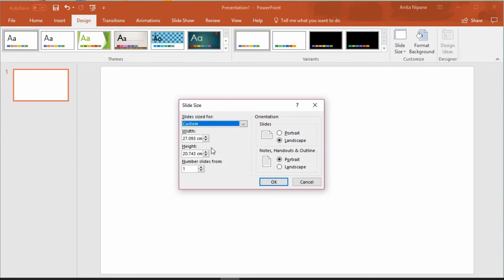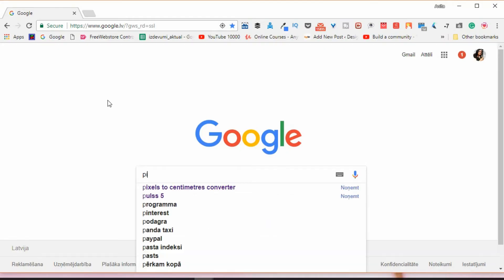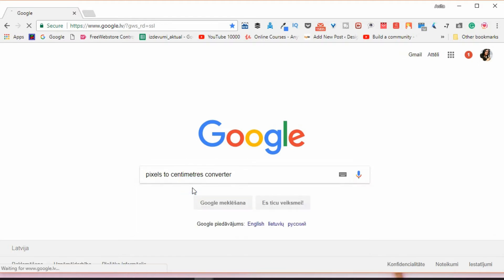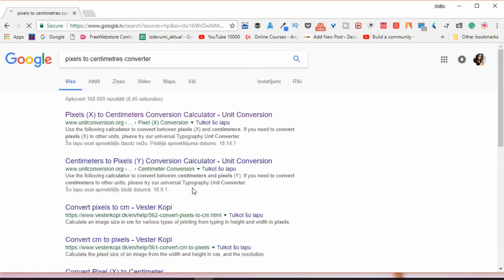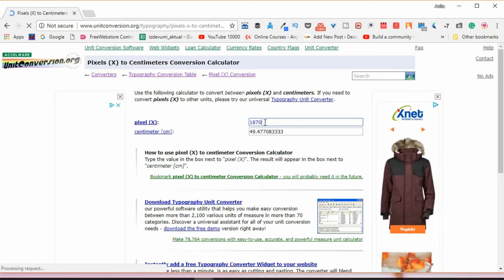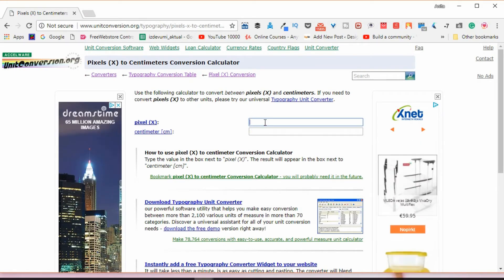In order to set the correct size in PowerPoint you need to convert pixels to centimeters or inches if you use imperial units. Go to Google and search for pixels to centimeters or inches and open one of these converters. Insert your numbers and convert them to centimeters and then use them in PowerPoint.